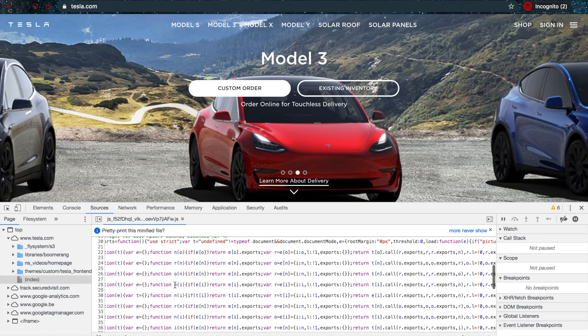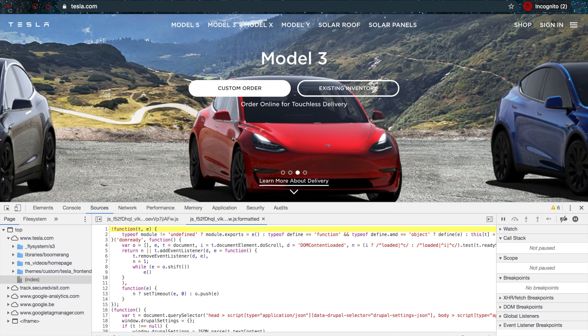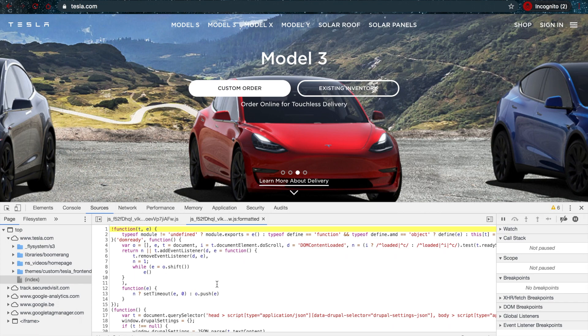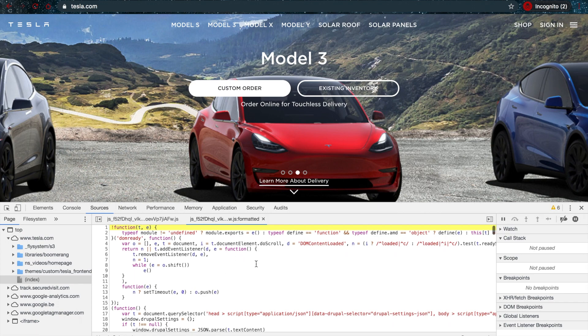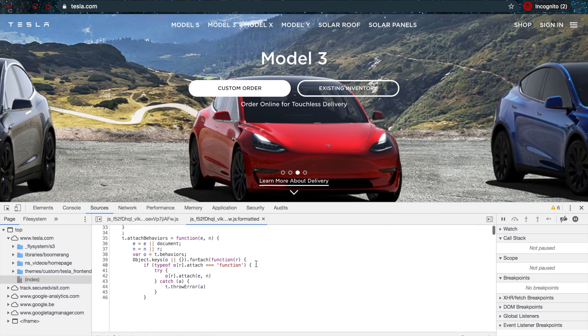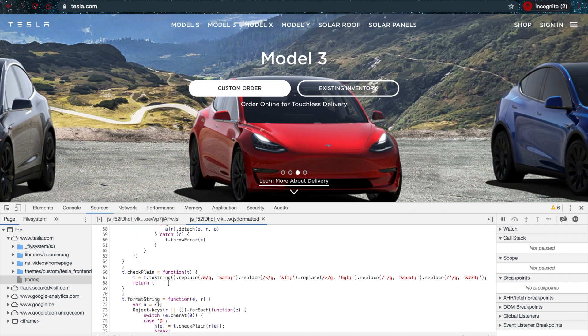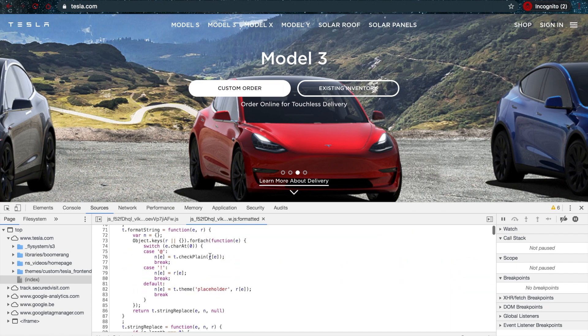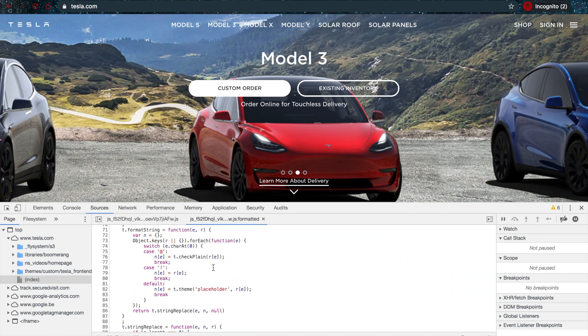What you can do in the Chrome developer console is just click this beautiful button here that says pretty print, and as you can see, it's going to pretty print your JavaScript code. This is going to make it a lot easier to read.